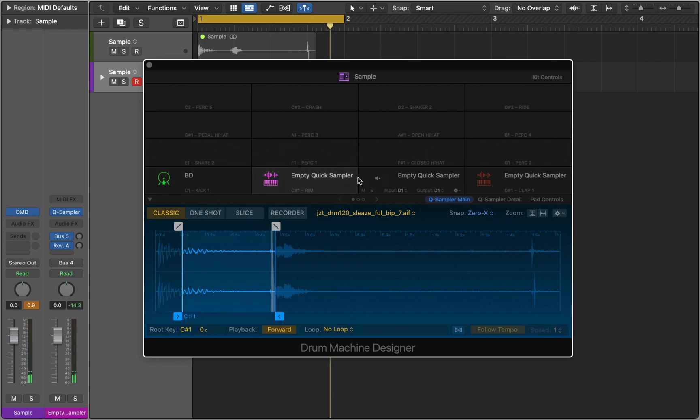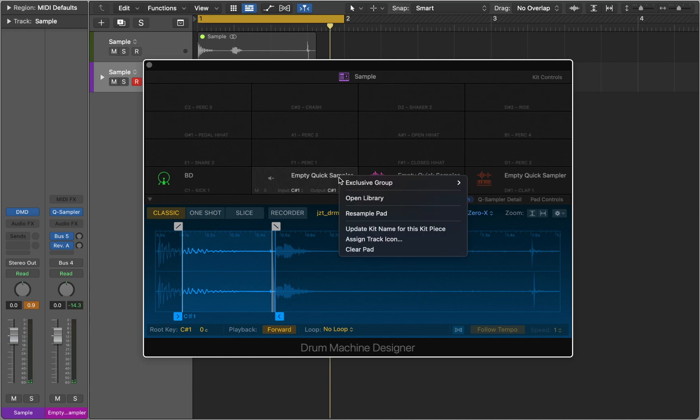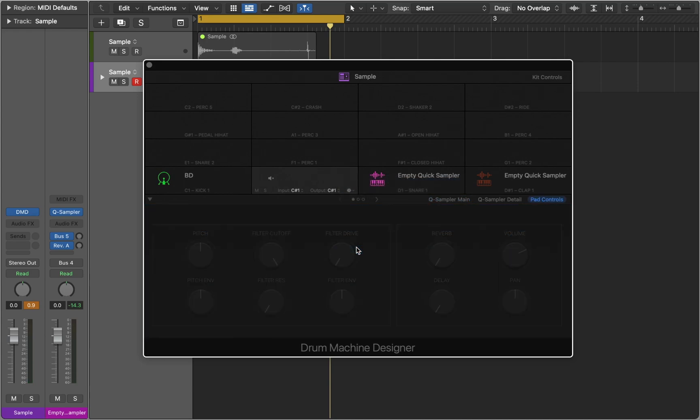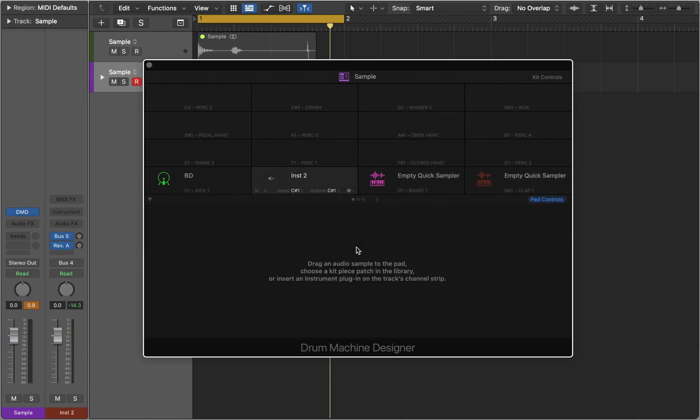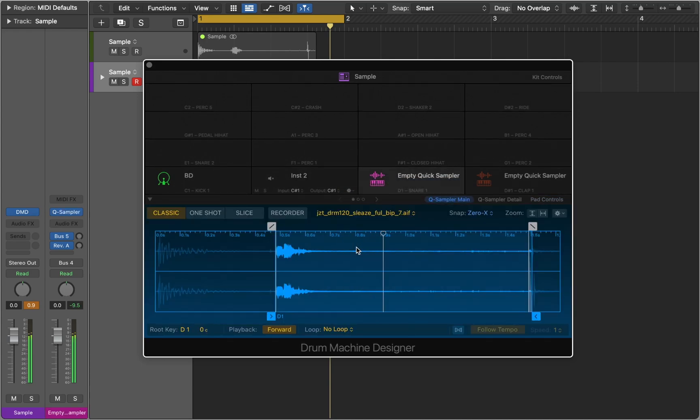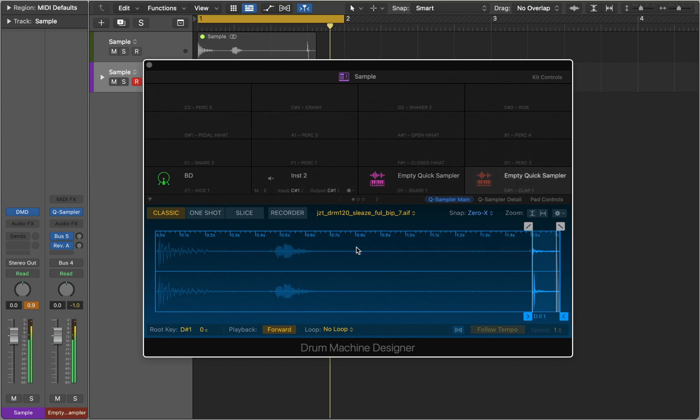As you can see, sampler detected a transient in the tail of the bass drum. We can clear this pad. No issues with the clap. And the last snap also looking good.